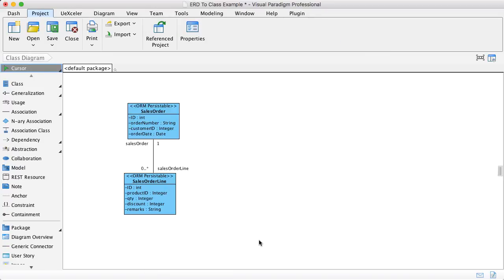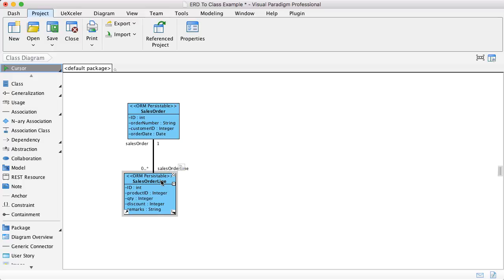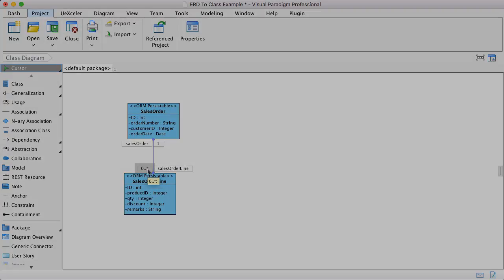Then you will see we have the classes generated - the sales order and the sales order line with zero to many cardinality.